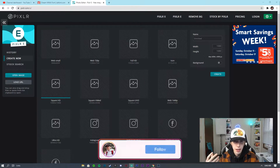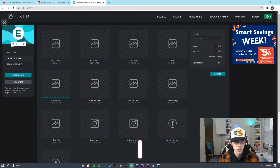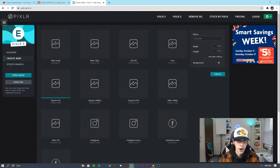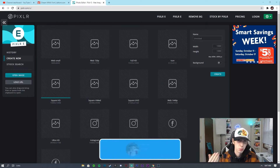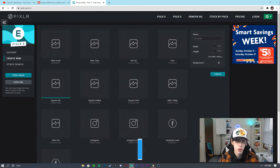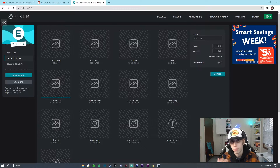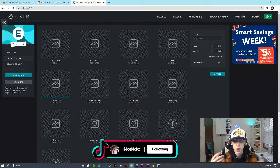This video is going to be in Pixlr. If you guys are new here and don't know what Pixlr is, I would definitely go look it up on YouTube or Google it. Pixlr is an absolutely awesome software — it's completely free, you don't have to download anything, and you can pretty much do everything on Pixlr that you can do on Photoshop.